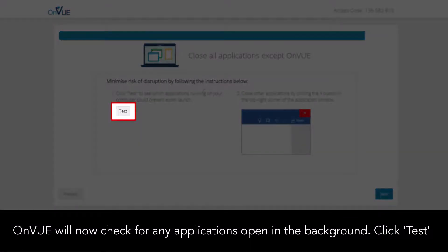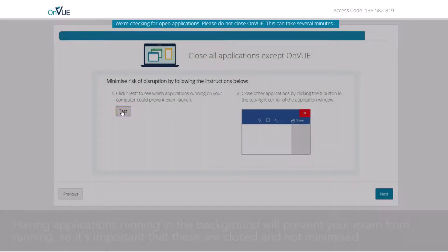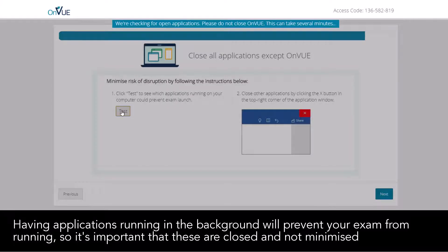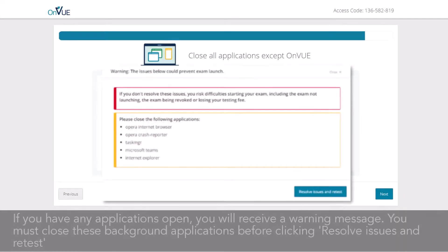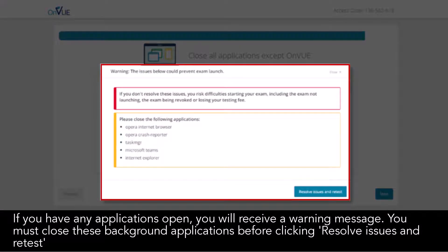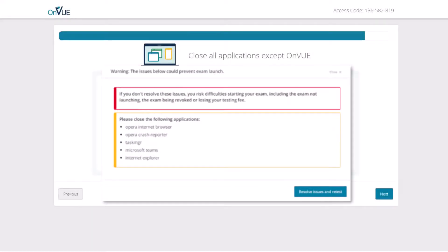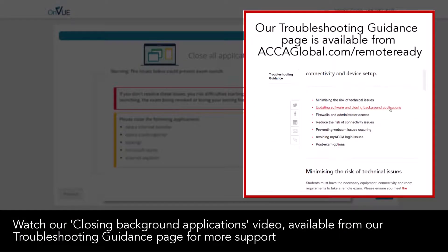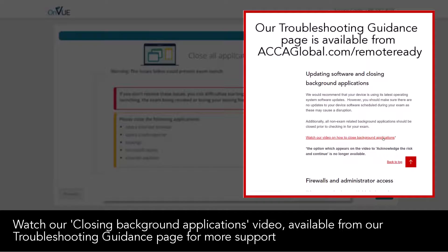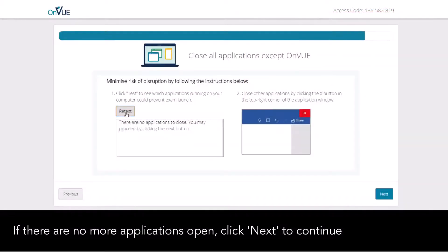OnVUE will now check for any applications open in the background — click 'Test'. Having applications running in the background will prevent your exam from running, so it's important that these are closed and not minimized. If you have any applications open, you will receive a warning message. You must close these background applications before clicking 'Resolve Issues and Retest'. Watch our 'Closing Background Applications' video available from our troubleshooting guidance page for more support. If there are no more applications open, click 'Next' to continue.